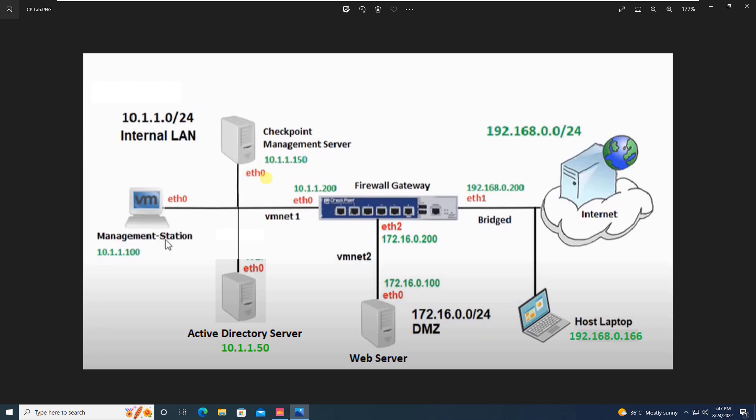Definitely each and every firewall vendor has their own techniques.